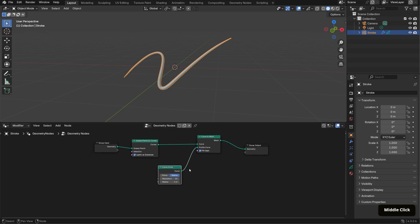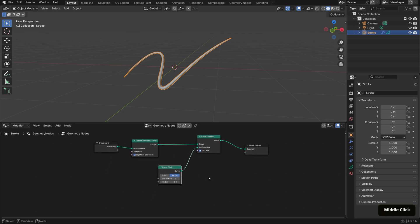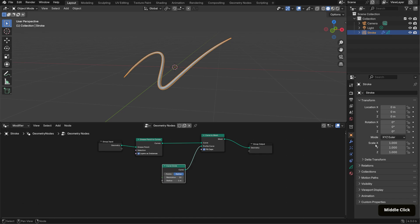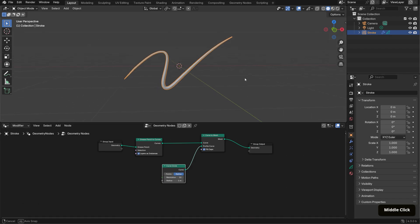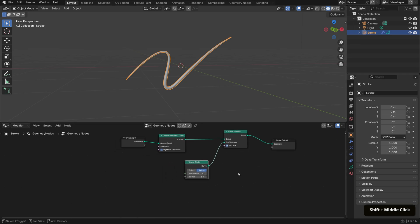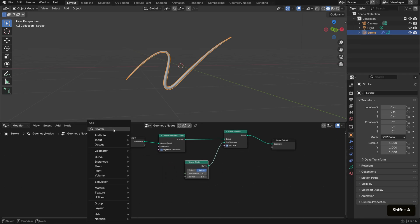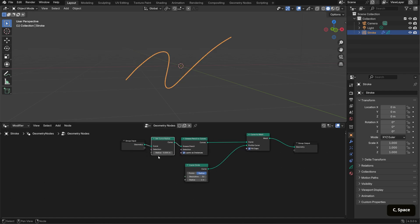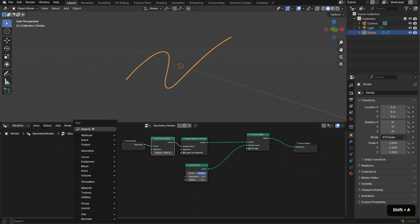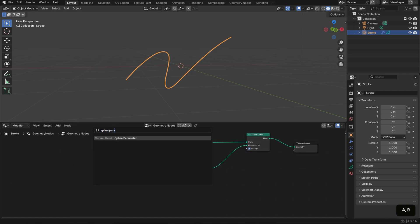While you can taper it as a grease pencil stroke, I wanted a more uniform appearance across these strokes when they become meshes. To achieve that, bring in a Set Curve Radius node and place it after the group input. Next, bring in a Spline Parameter node and connect the Factor output to the Radius input. This controls the variation along the curve.